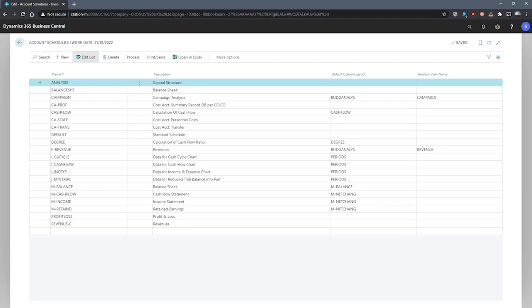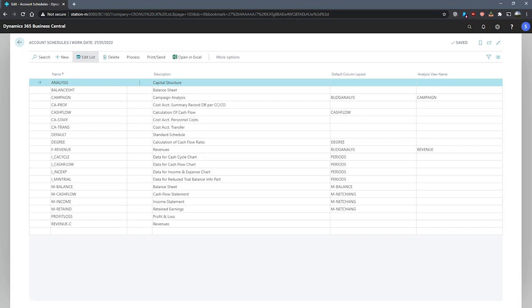You can see a number of account schedule names have been set up for this demo database. We can, for example, create account schedules to calculate profit margins on dimensions like departments or the size of our customers. We can also create account schedules with the chart of accounts as we mentioned earlier, and we can also use them with the chart of cost types and chart of cashflow accounts. We're also able to make use of cost types and cashflow entry accounts to report on cost accounting and cashflow.